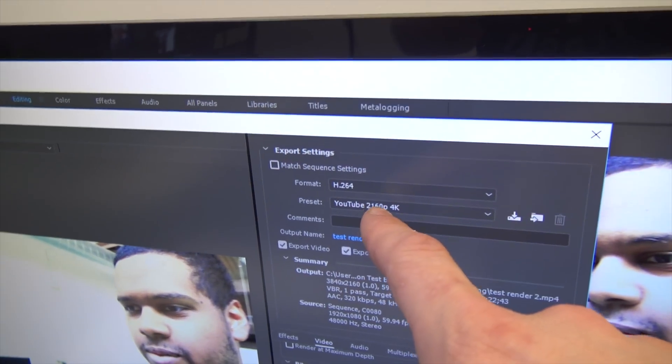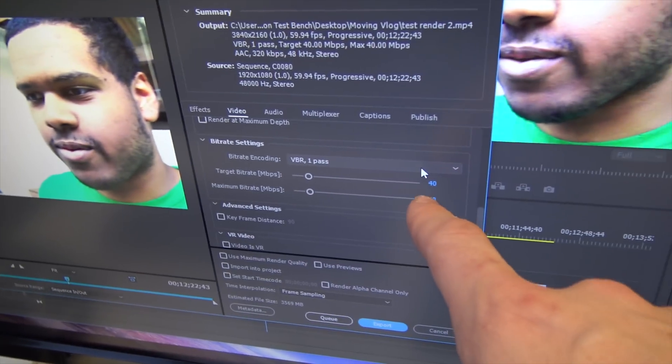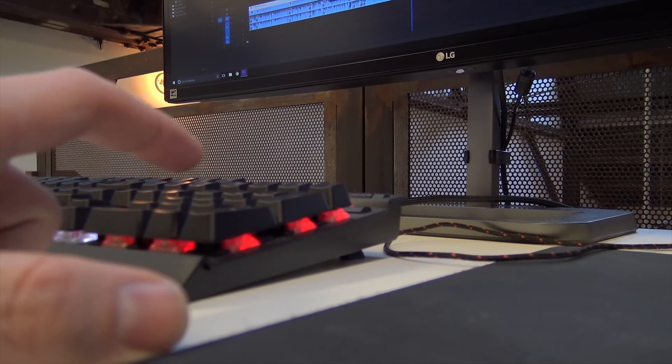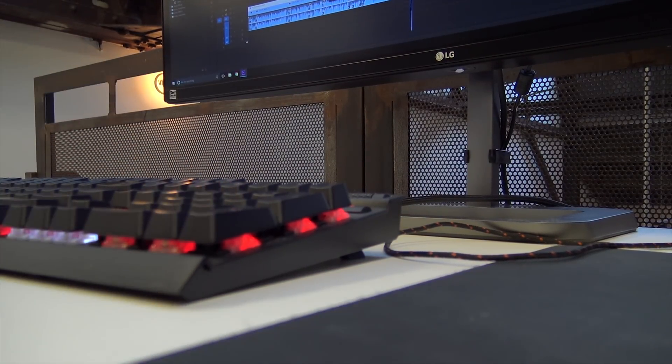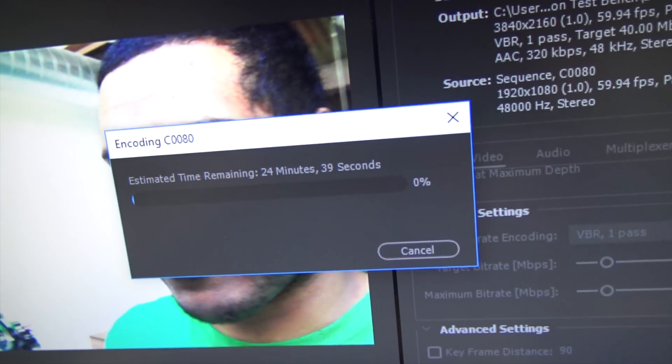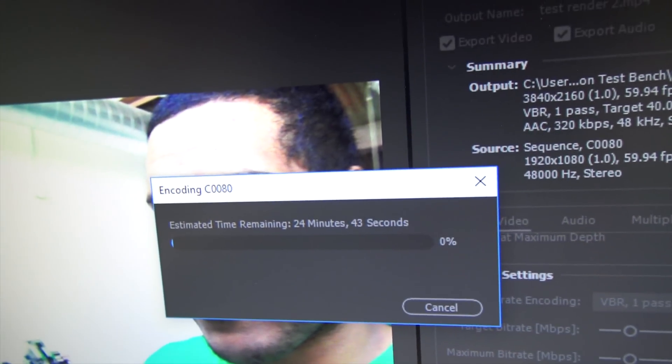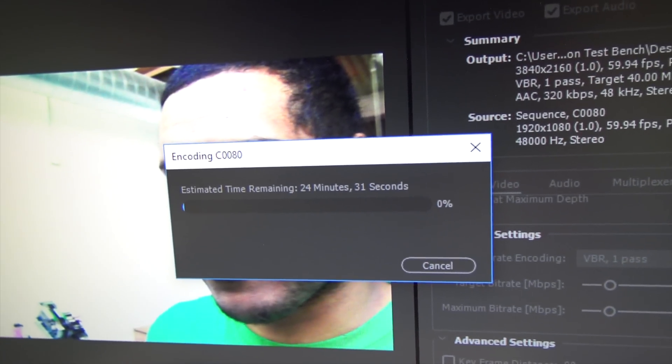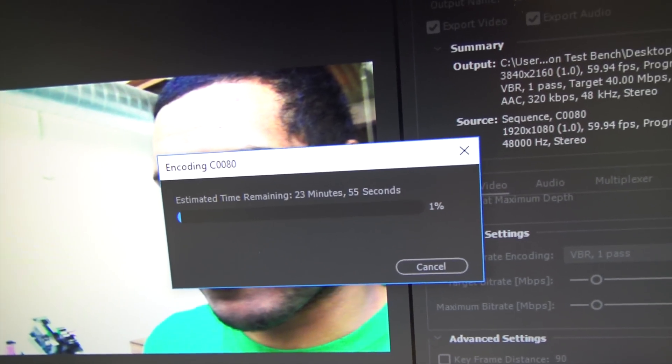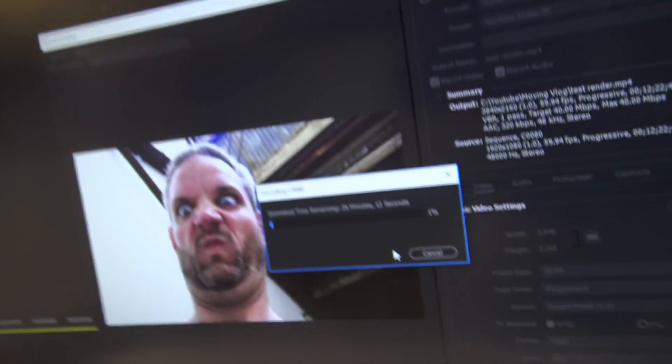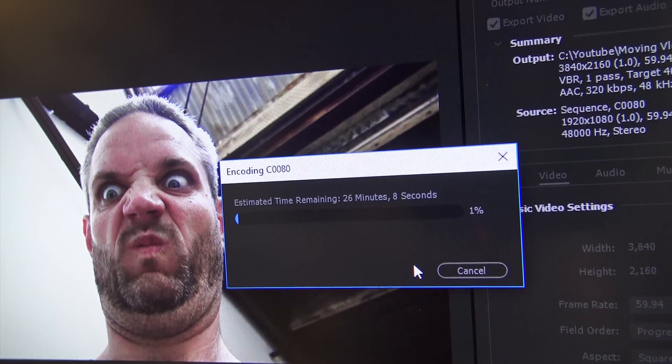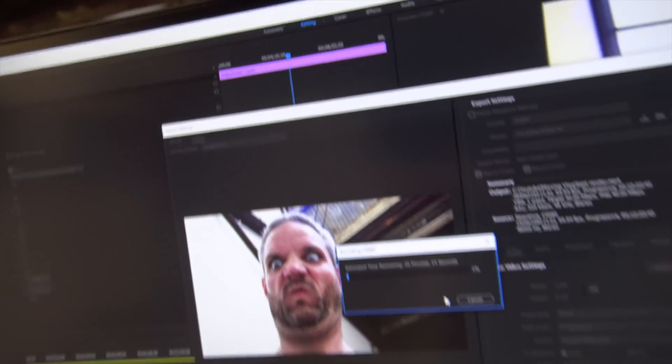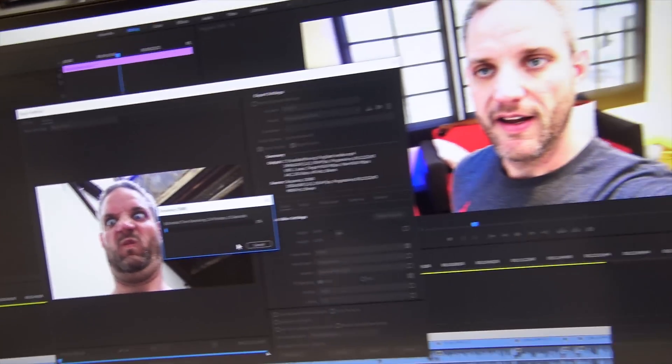So there we go again, test render, 2160p, 4k for YouTube preset, 40 megabit. We're ready to export. So here we go. Three, two, one, render. And they're going. Okay. So this one's showing 24 minutes, 32 seconds. But remember, like I said in the first attempt, it's going to kind of bounce around a little bit there. So this Intel showing about 24 minutes to render. And just like before, this one's showing approximately 26 minutes to render. So what I'm going to do is I'm just going to let these go and I'll show you which one finishes first.